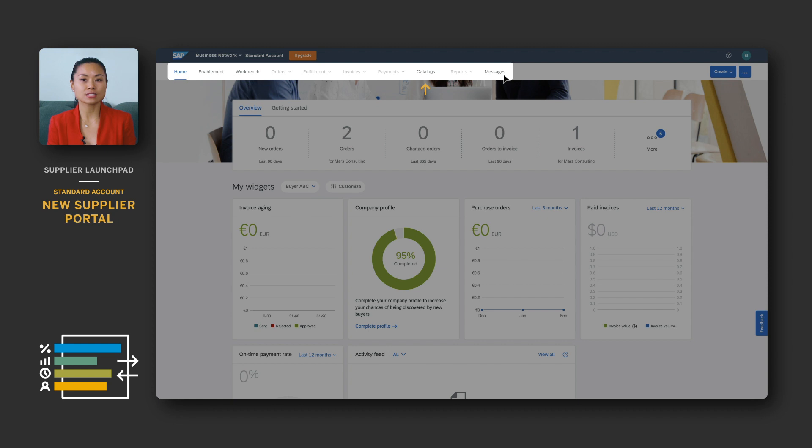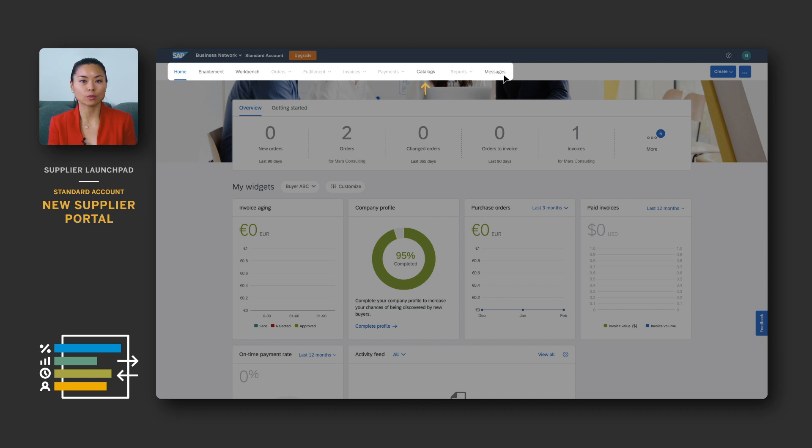Catalogues is a feature recently added to the Ariba Network Standard Account. You can now upload a static catalog or configure a punch-out catalog. Clicking on this navigation item will take you through a few steps to get started.